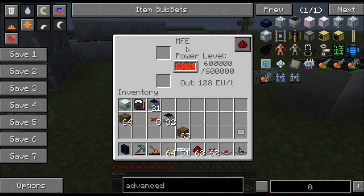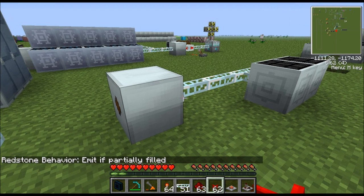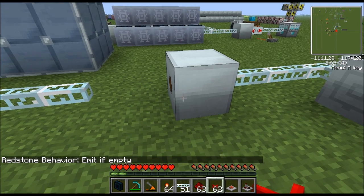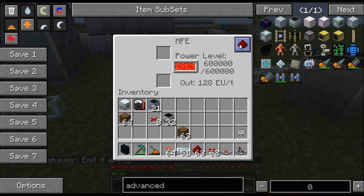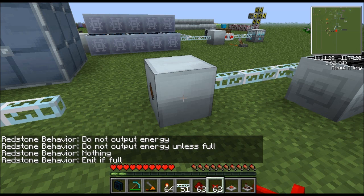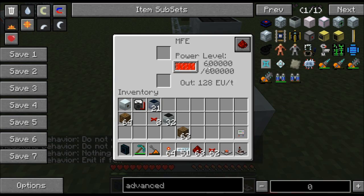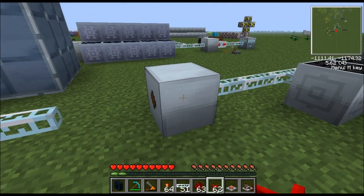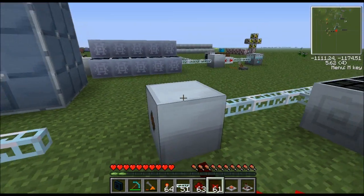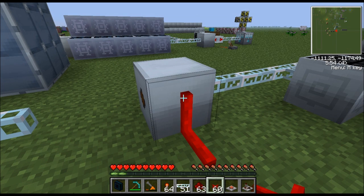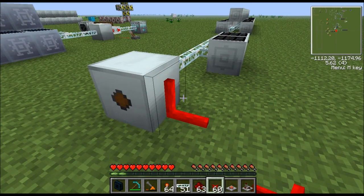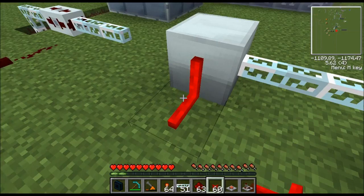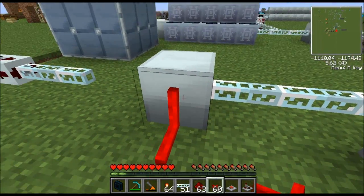Something not everyone knows: all IndustrialCraft storage devices — the MFE, BatBox, and MFSU — can output a redstone signal. You configure this with the button on the device. The settings include emitting when full, when empty, and others. We want 'emit when full,' so when the MFE is completely charged it will output a redstone signal. We then run red alloy wire off the side of the MFE — hold Shift and right-click to place wire on the side, otherwise you'll open the interface.